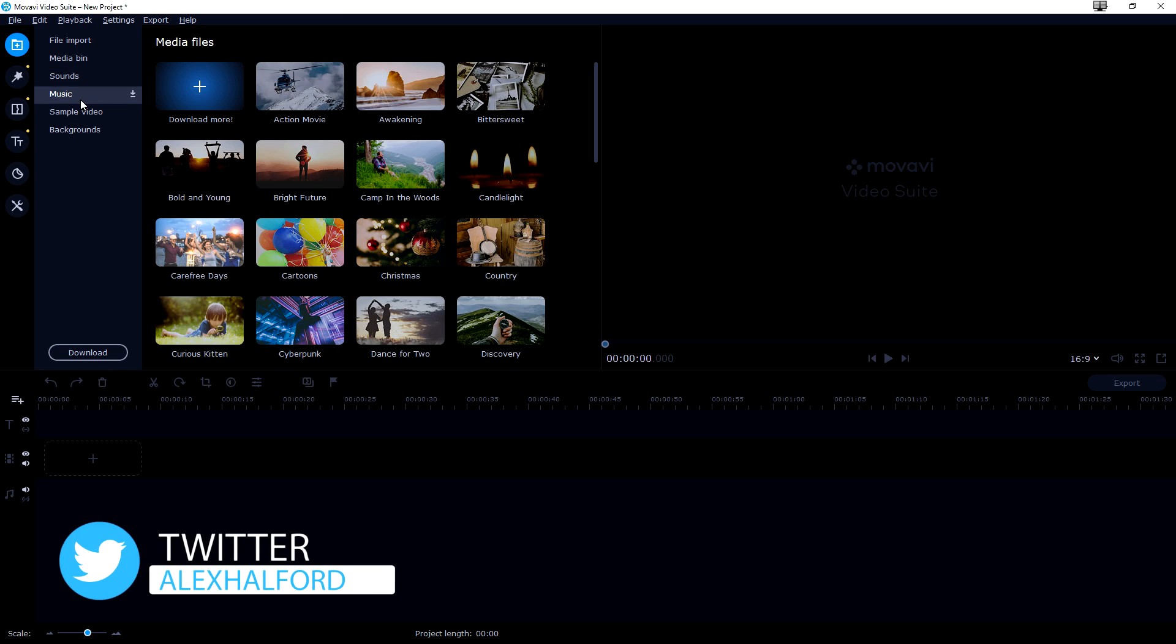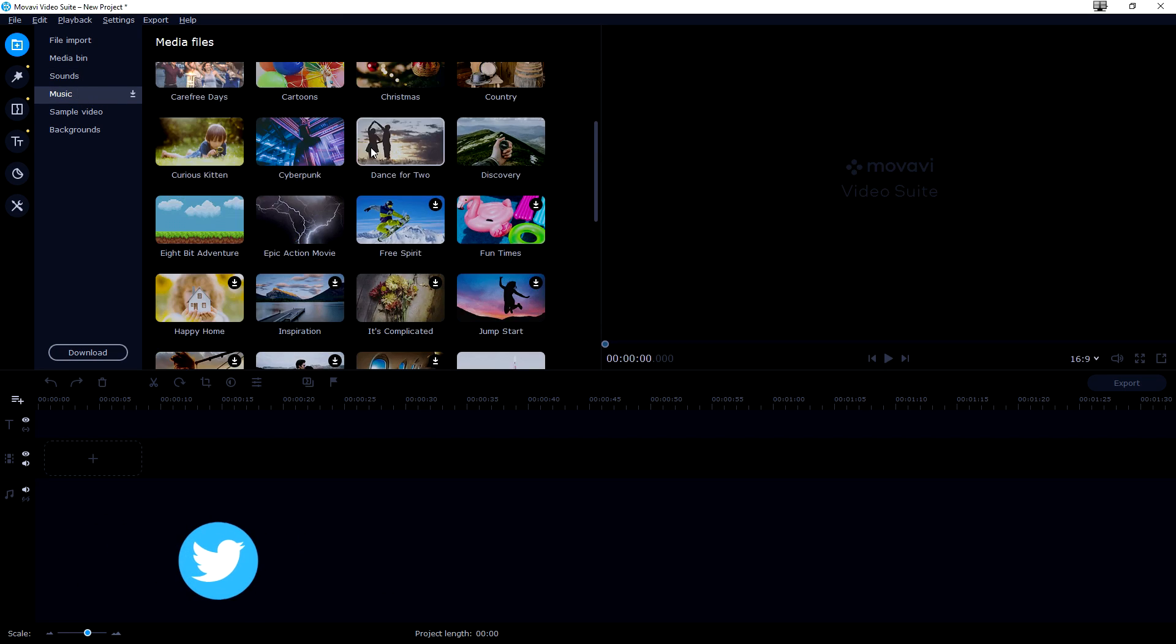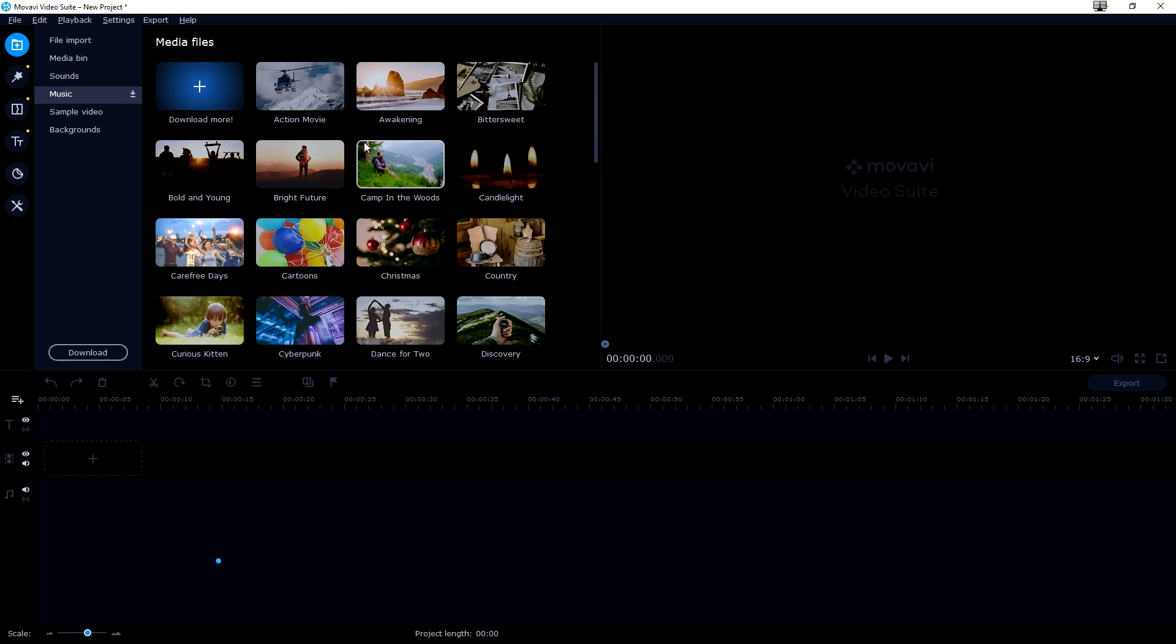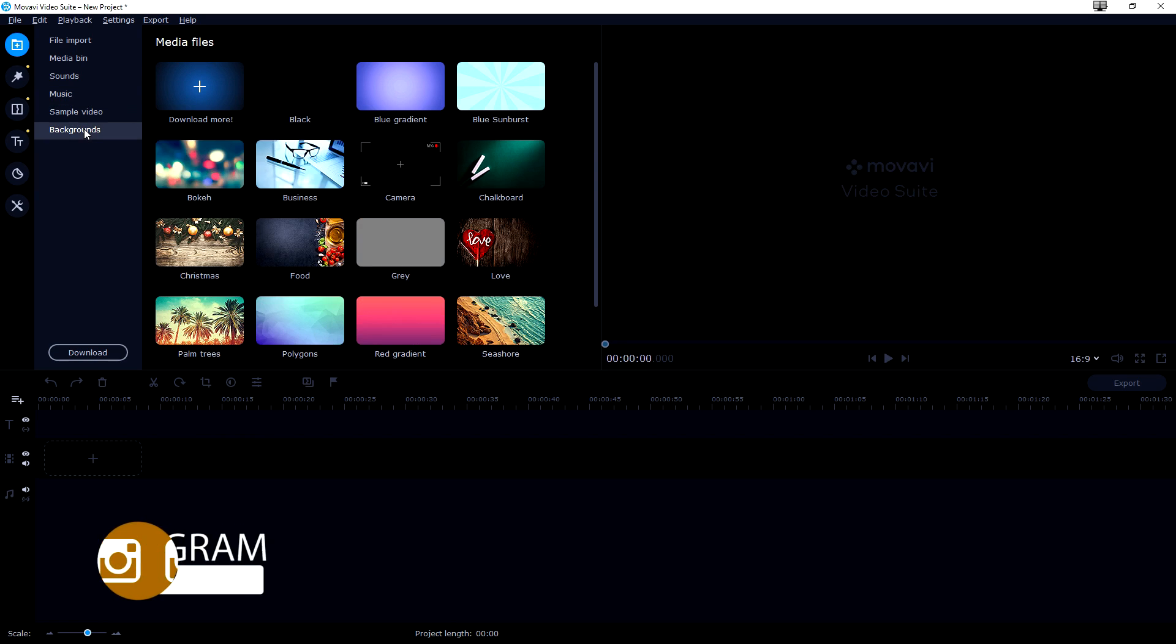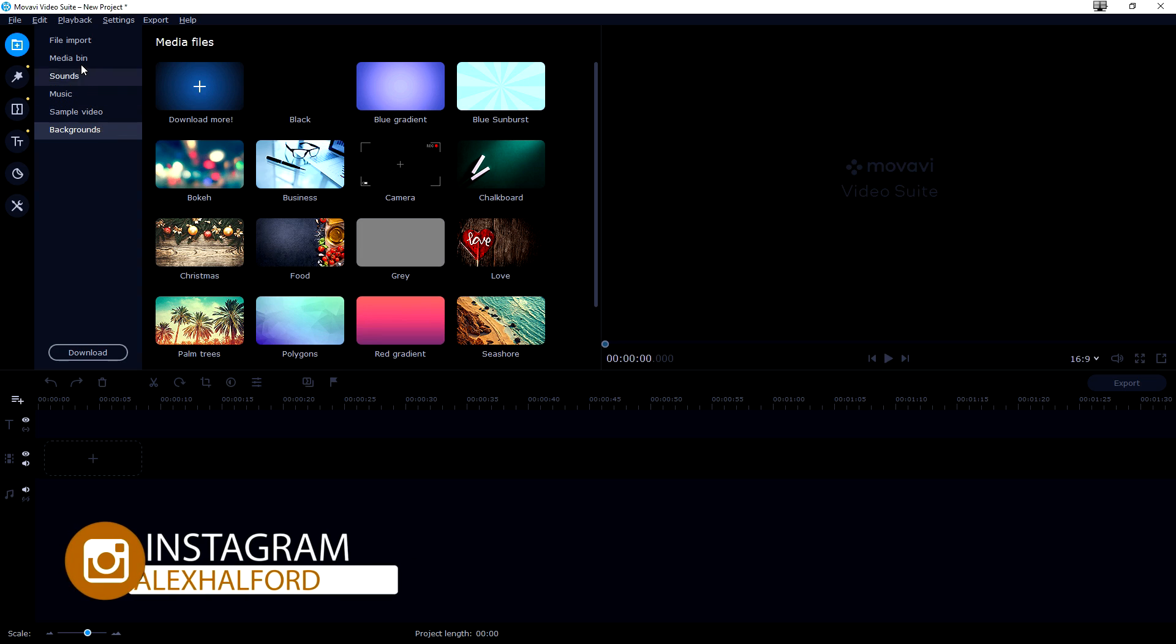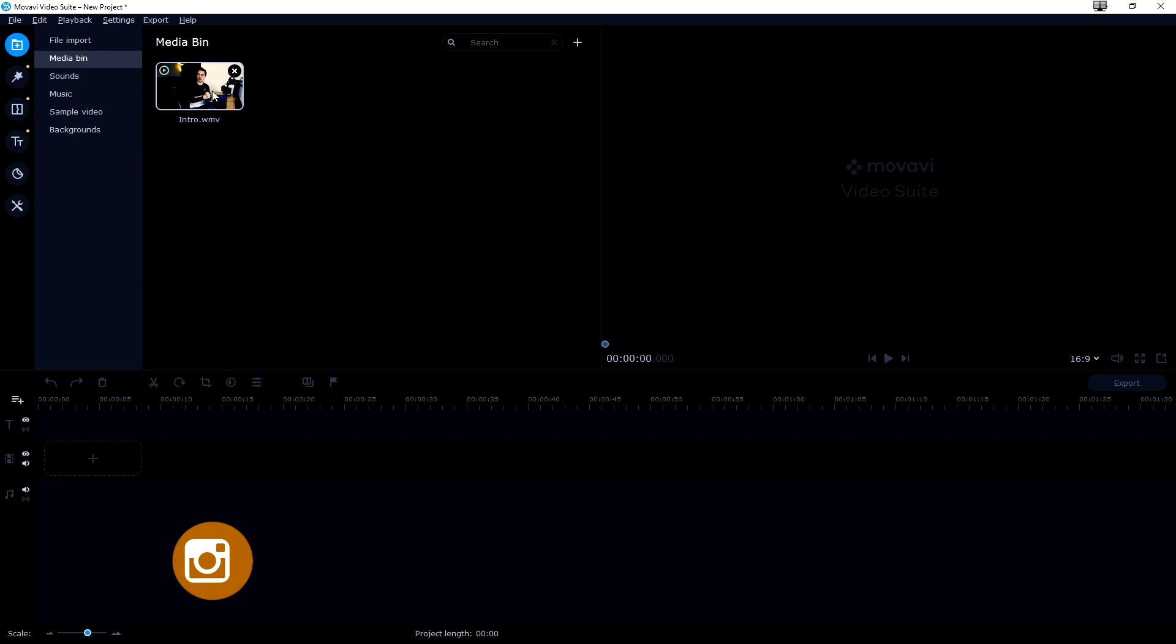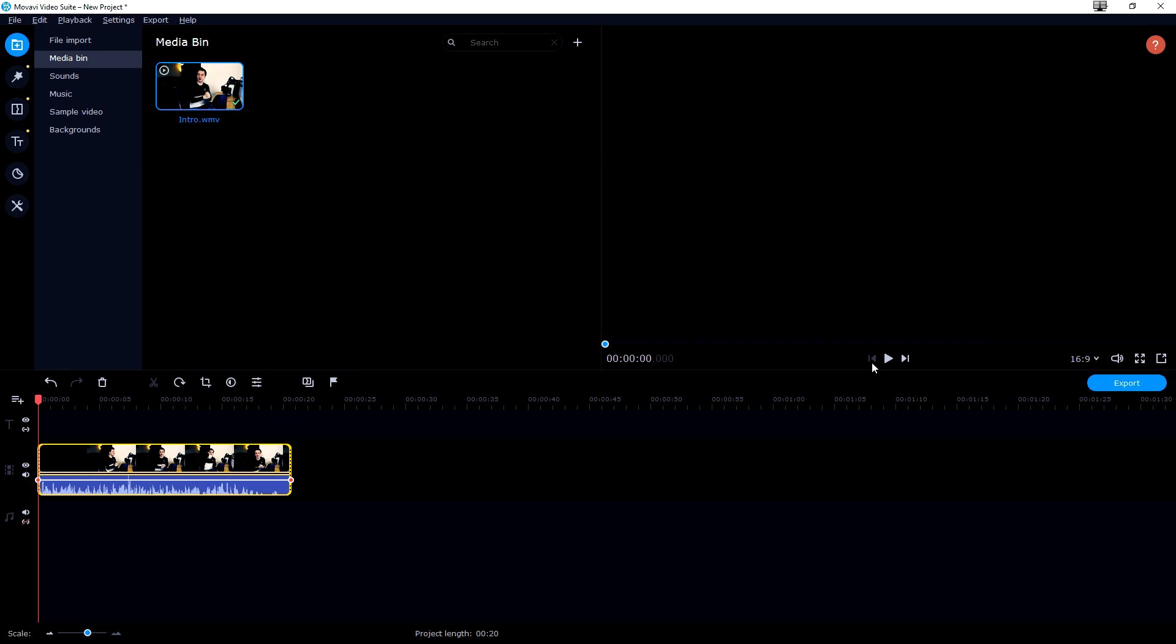It is really cool that it is just inserted into the software itself. You don't need to download anything externally. We also have sample videos, backgrounds, everything that you like when you want to create a video. Let's go to media bin and let's just drag this one onto our timeline at the bottom.